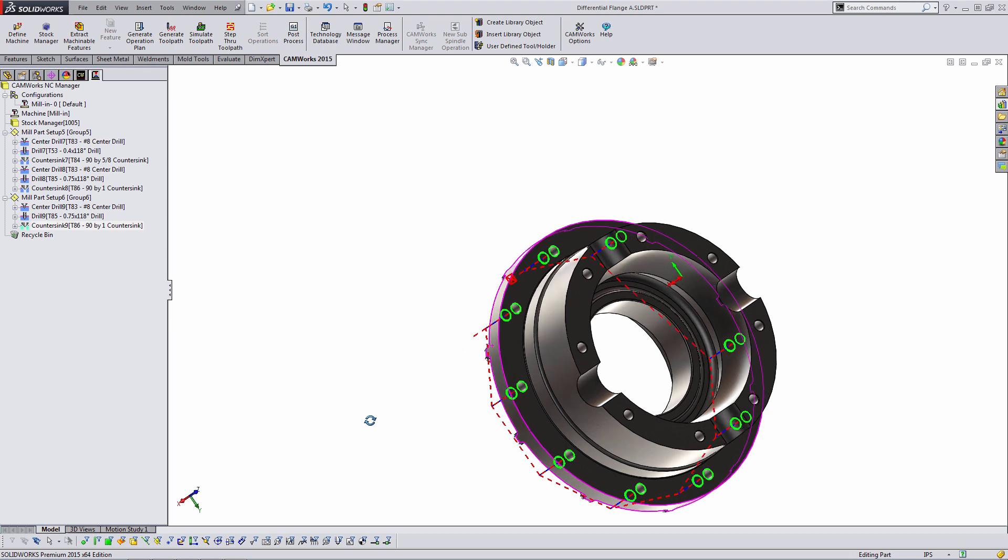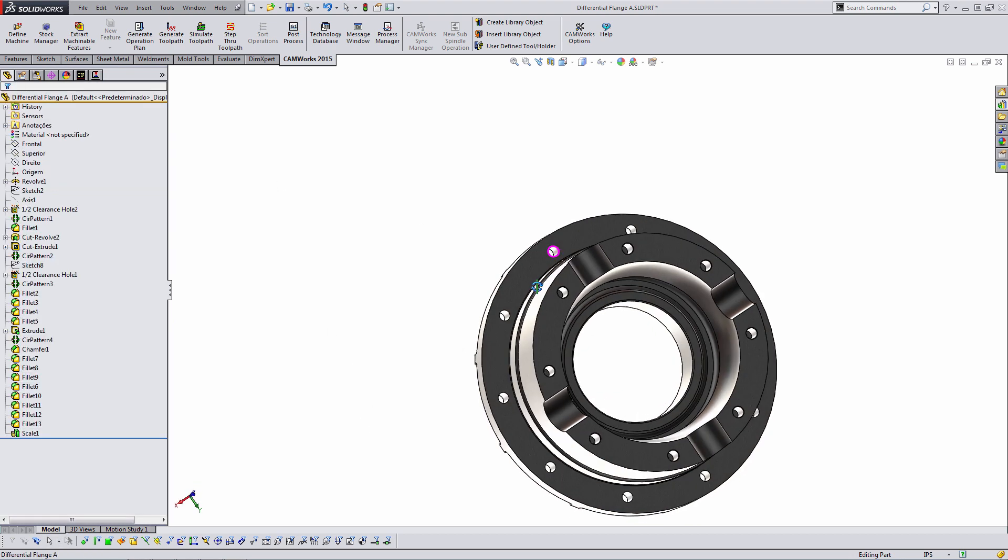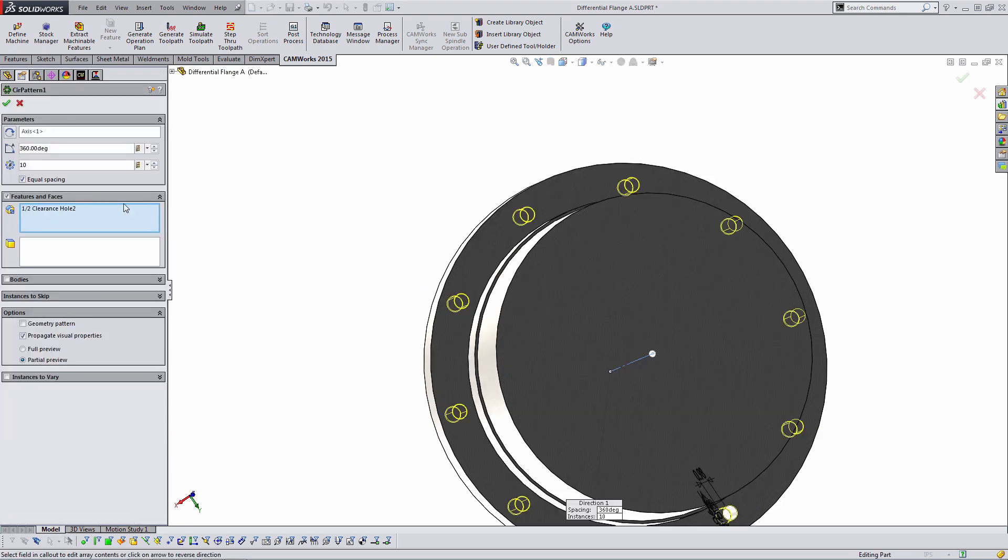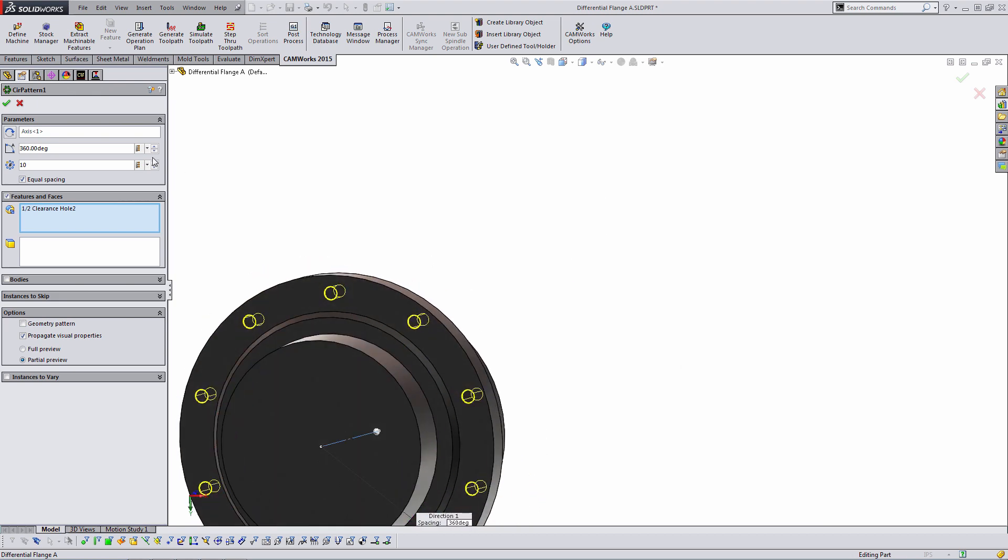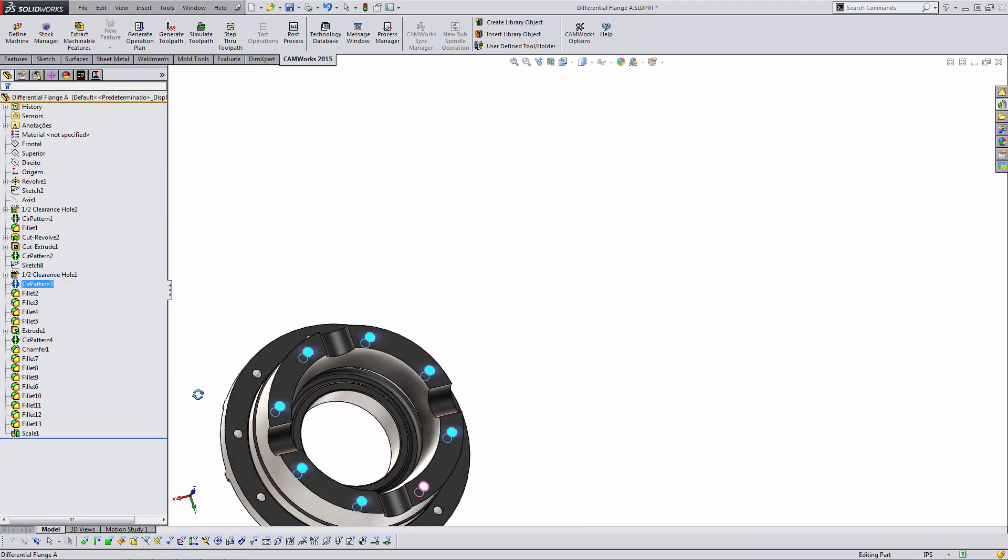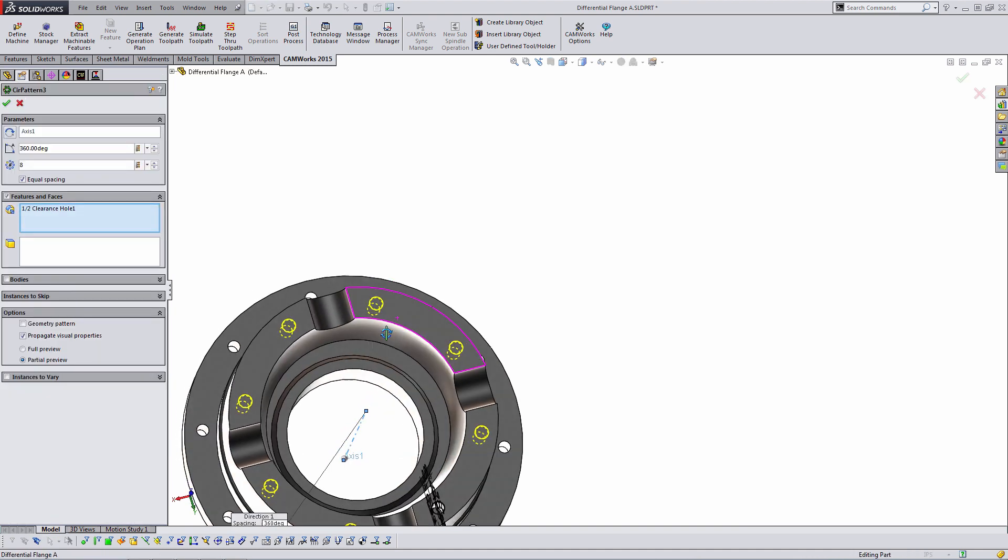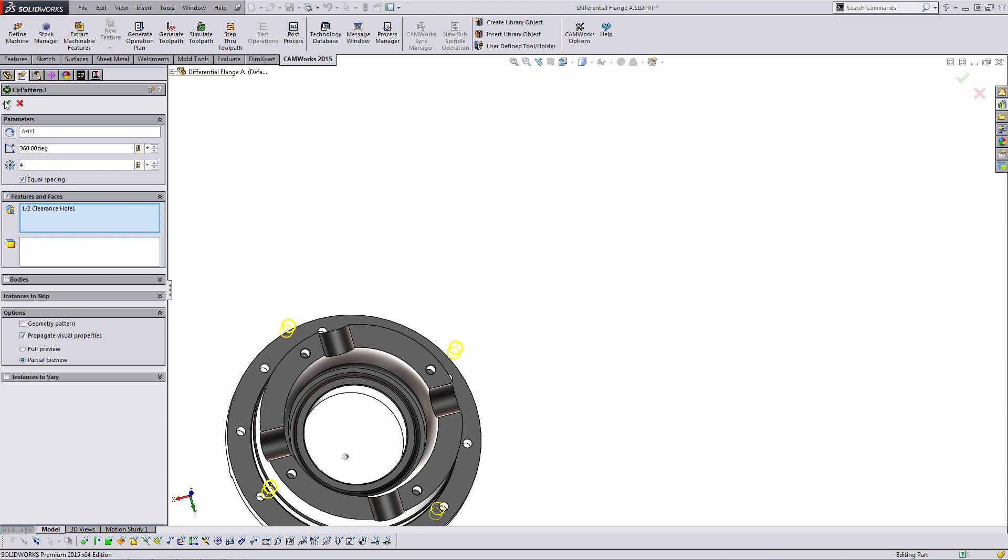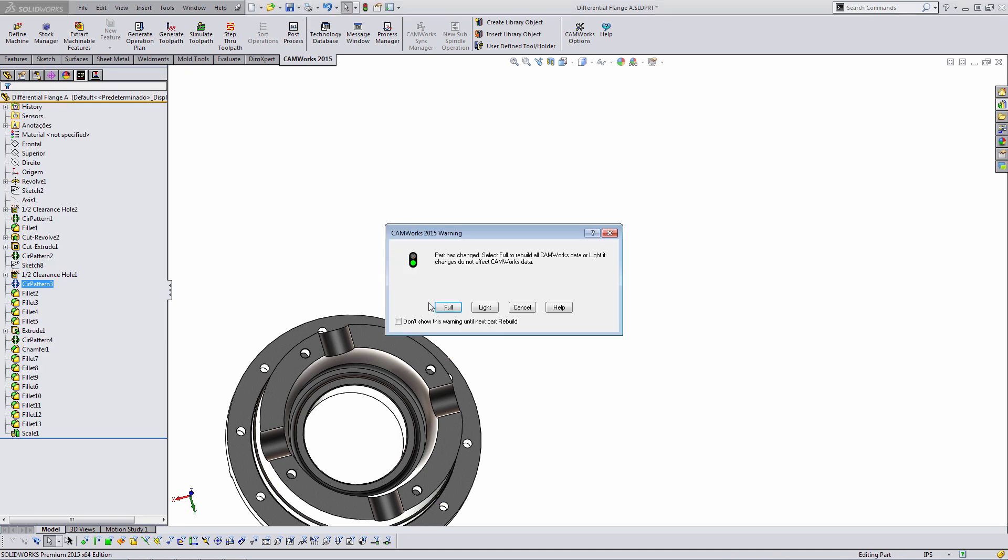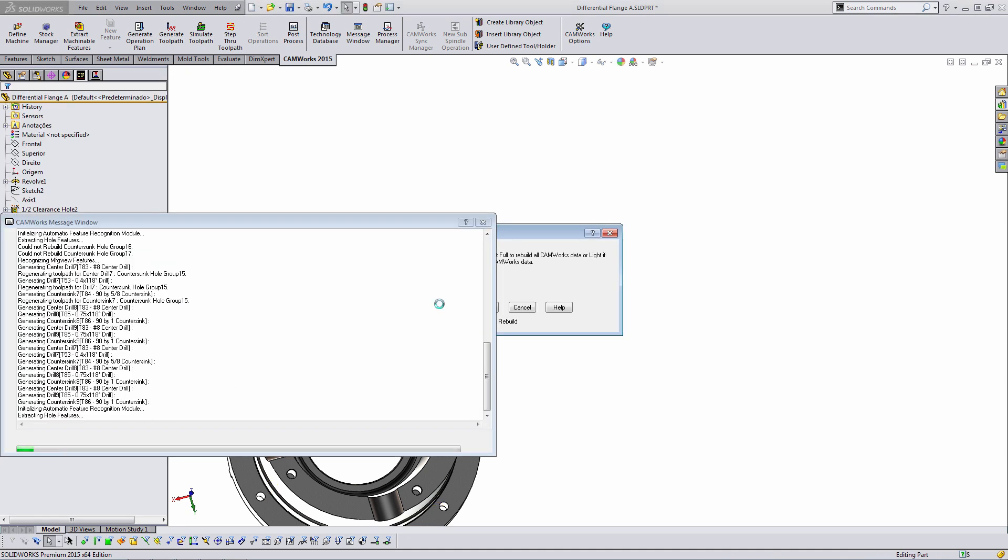We can also do the same thing by editing the number of features. So if I edited the circular pattern, let's try this other one on the top here. Instead of eight instances, I might do four. And when I hop back over to CAMWorks, I'll do the same thing. I'll do a full rebuild.